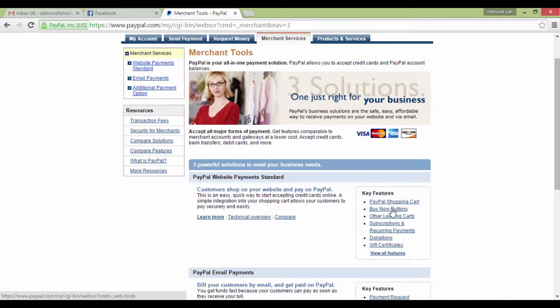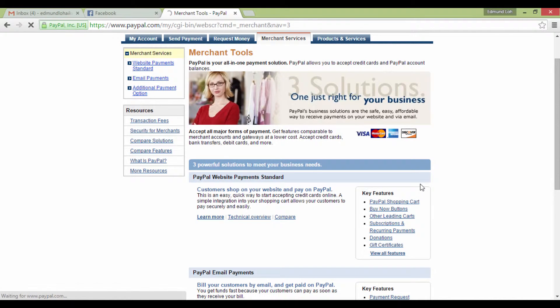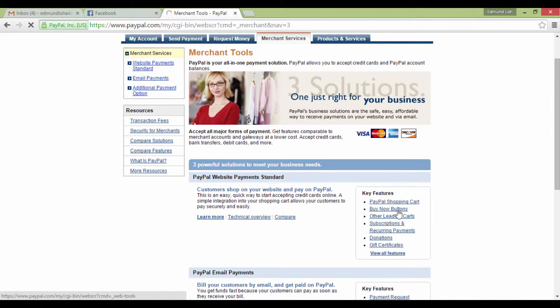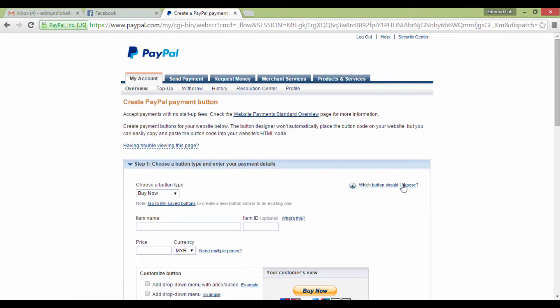For this case, I'll use the Buy Now buttons as an example. Click on it, and you'll arrive at a page like this. If you haven't created your button, just go ahead.